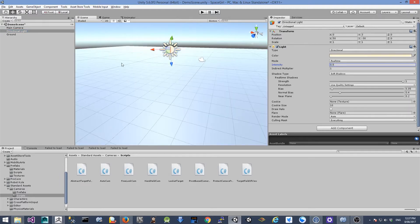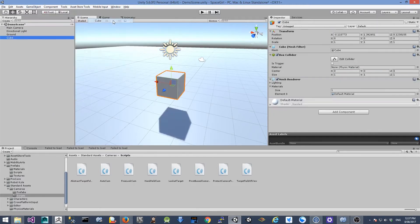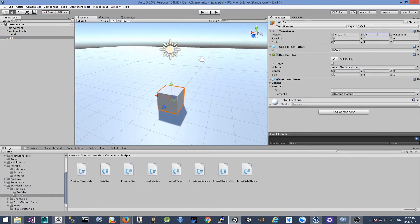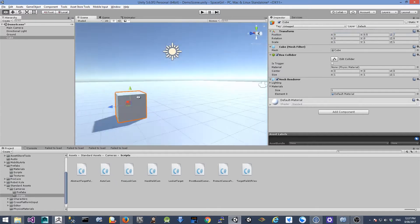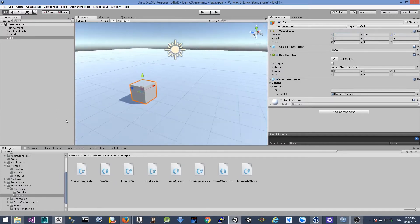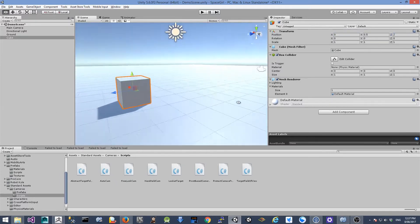Next, we're going to create another cube. Change the Y position to 0.5, X position to 0, and Z position to 2. This cube is just like a pivot point to see our character moving around it.